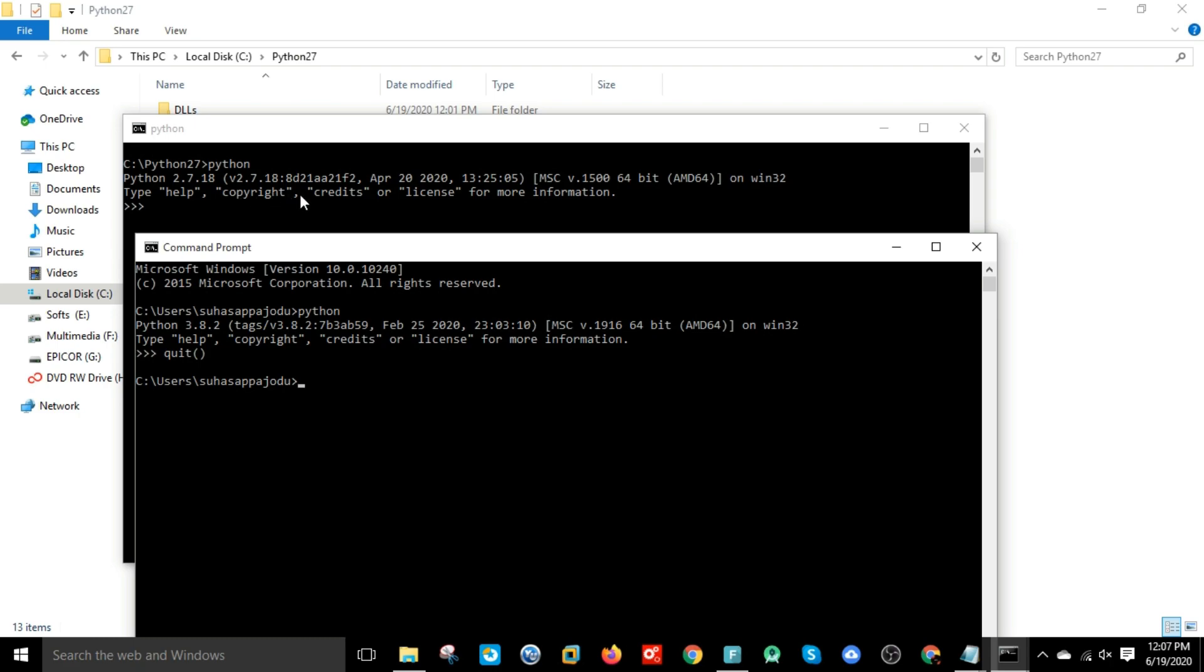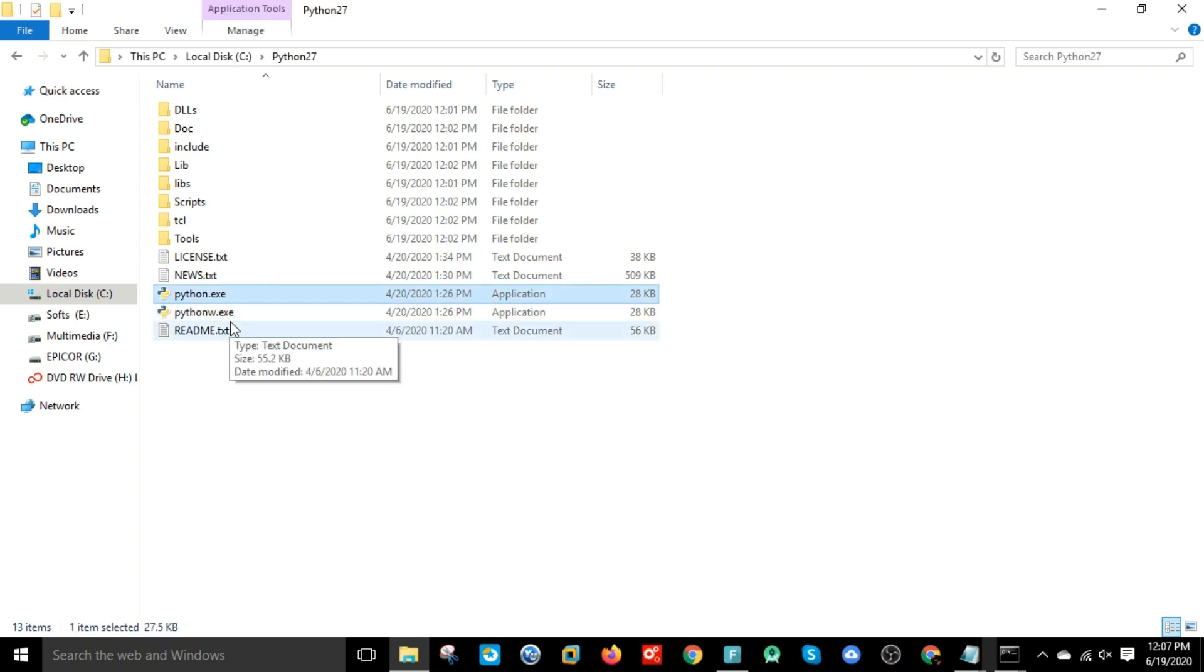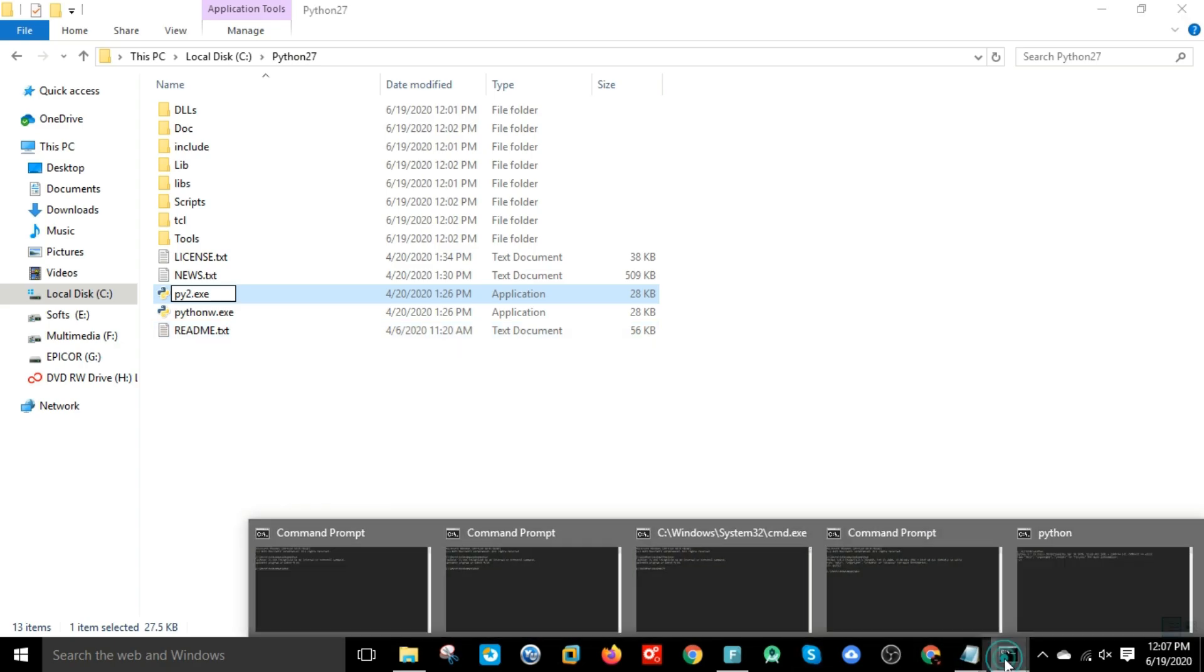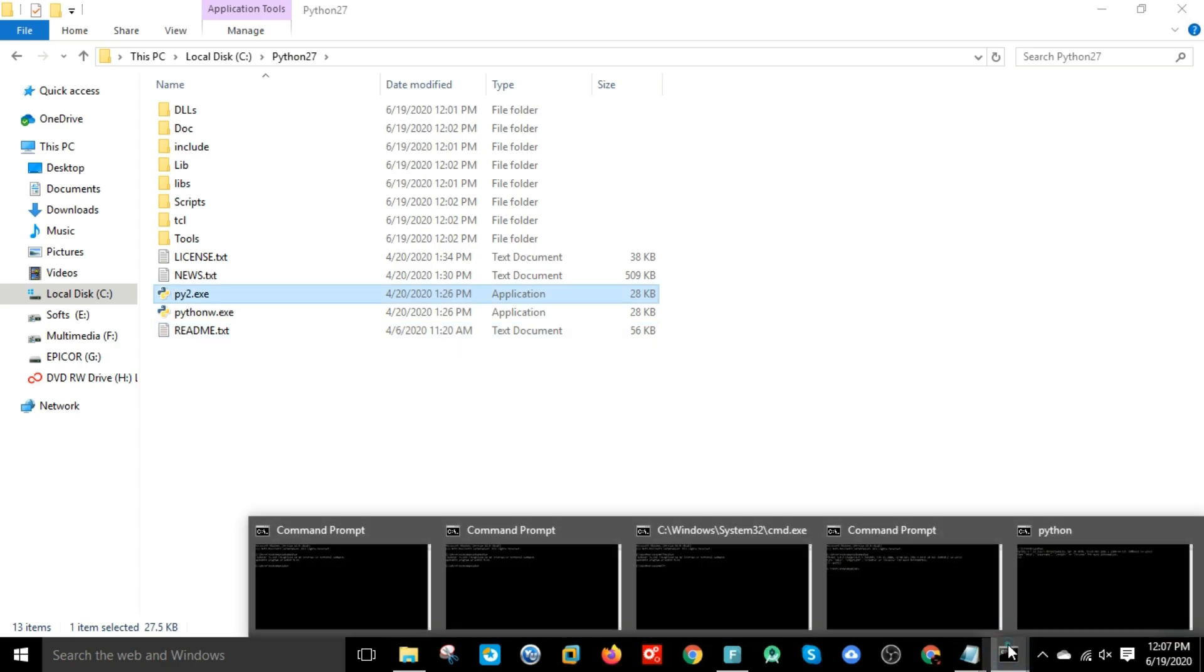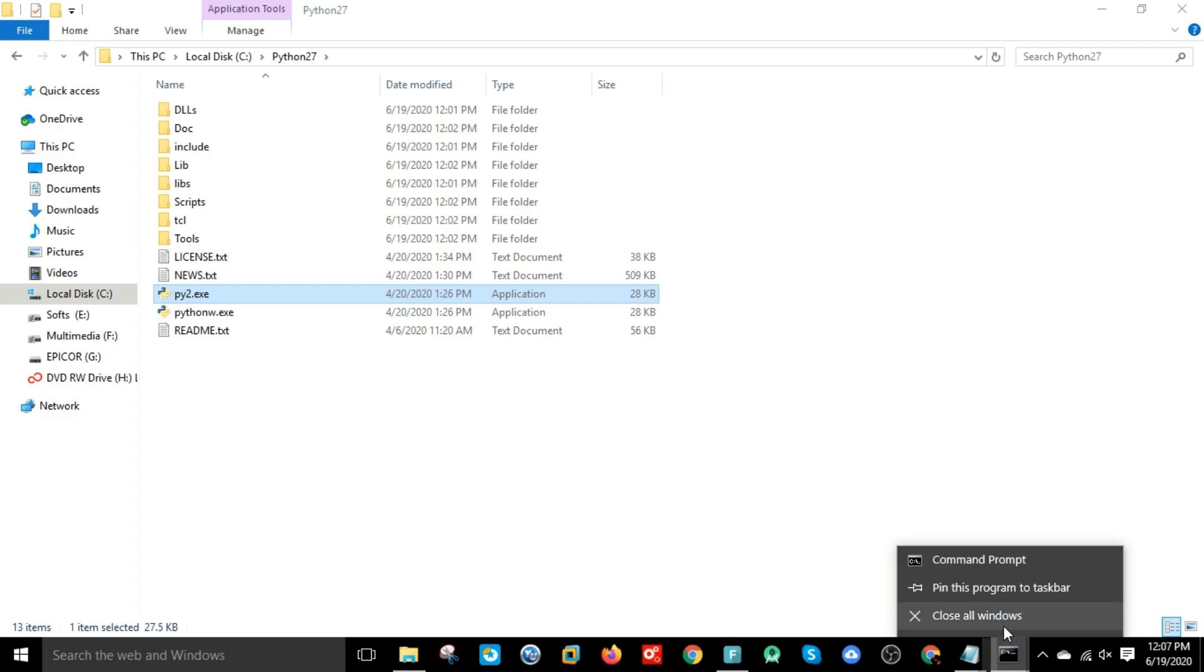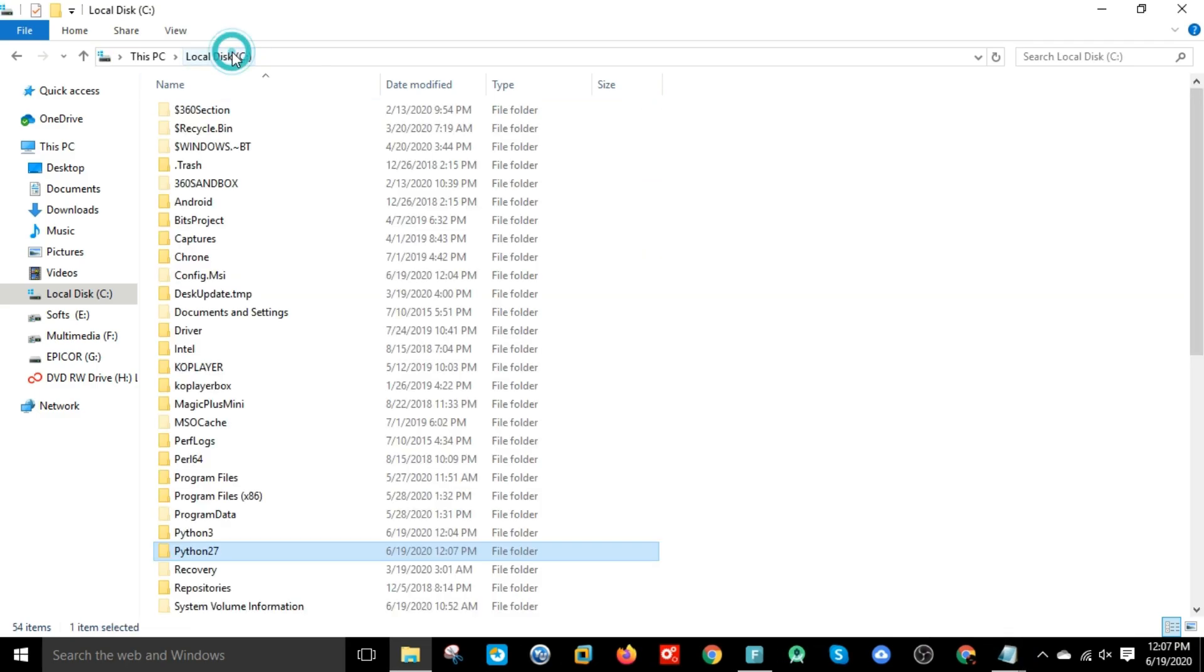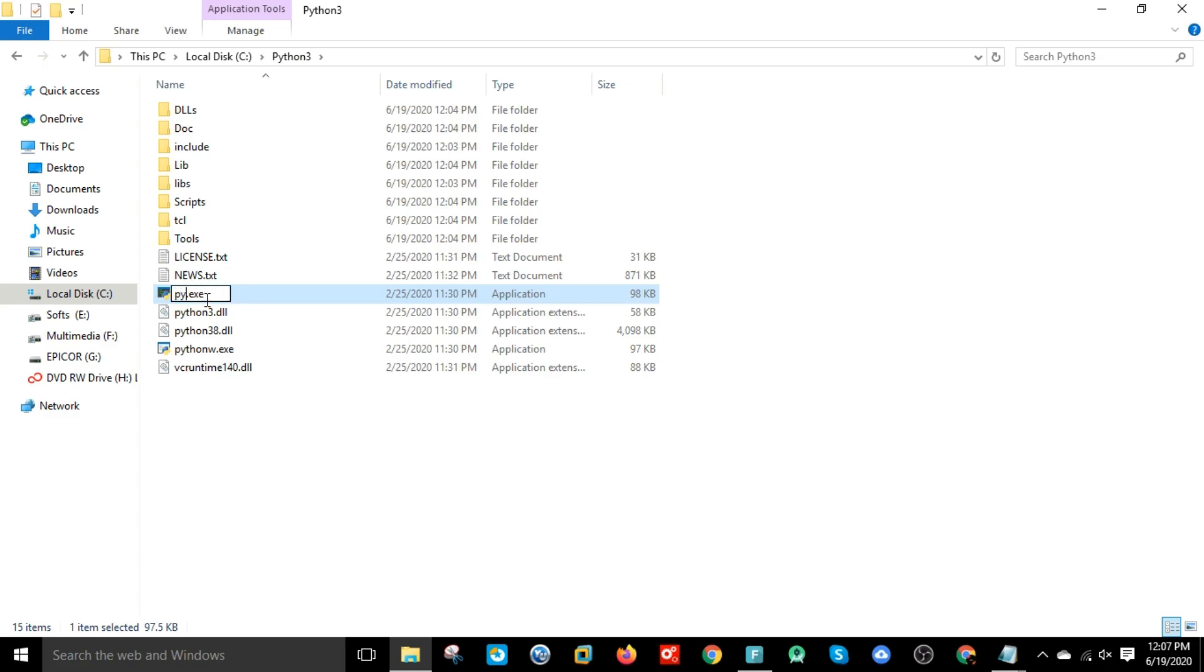Let's change the name of Python executables in these two folders. In Python 2.7, let's change it to py27. Before that, close all windows. In the Python 3 folder, change the executable name to py3.